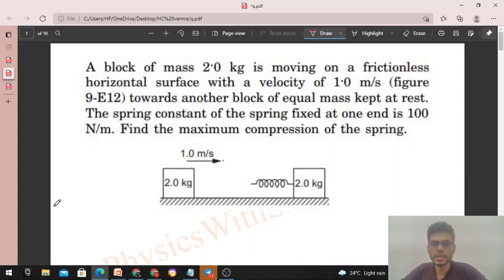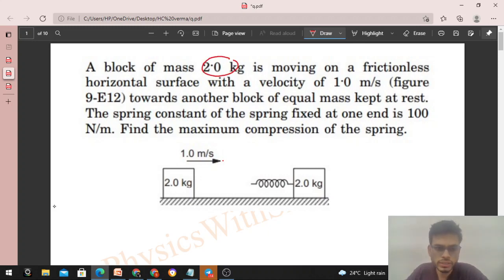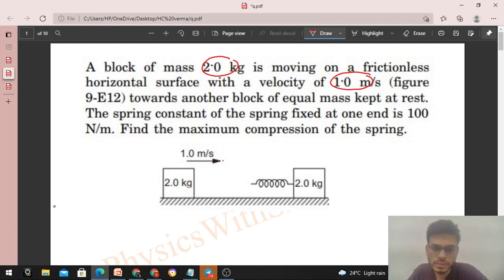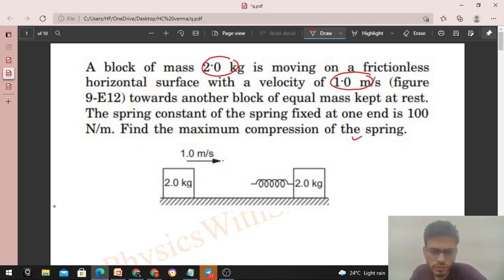Okay, hi everyone. Today let's discuss this interesting problem. A block of mass 2 kg is moving on a frictionless horizontal surface with a velocity of 1 m/s towards another block of equal mass kept at rest. The spring constant of the spring fixed at one end is 100 N/m. Find the maximum compression of the spring.